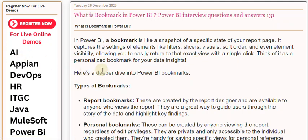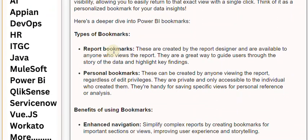Here's a deeper dive into Power BI bookmarks. Types of Bookmarks — Report Bookmarks: these are created by the report designer and are available to anyone who views the report. They are a great way to guide users through the story of the data and highlight key findings.